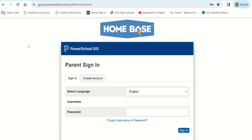The PowerSchool parent portal is a web-based application where parents can view student attendance, grades, and assessment scores, as well as update their student's contact information.